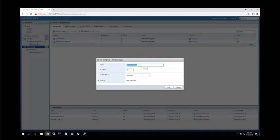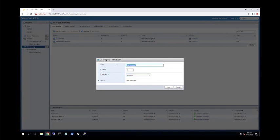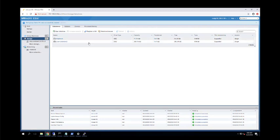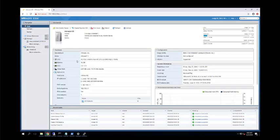We can specify the port group name, VLAN ID, and which virtual switch to associate it with — we can create multiple virtual switches. Let me name this port group 'Demo PG'. We can specify a VLAN ID based on your VLAN tagging configuration. Click Add — the port group 'Demo PG' is created. When we create a virtual machine, we'll store it in the datastore and attach this port group so the virtual machine can communicate with the outside world.